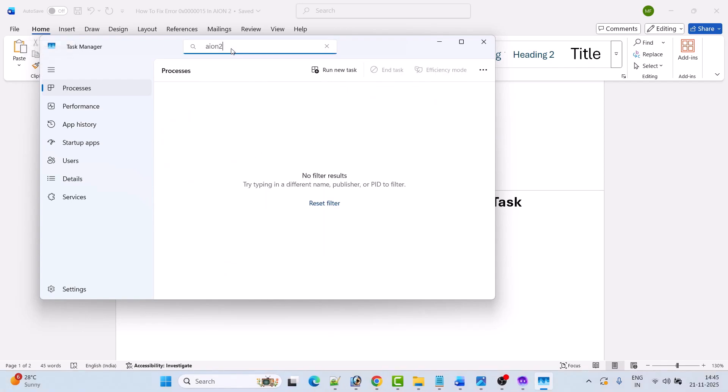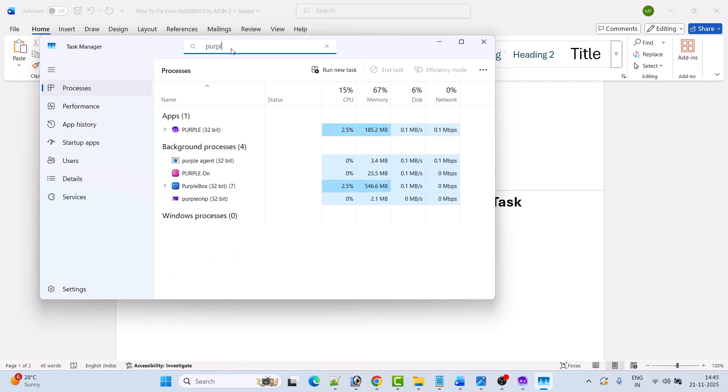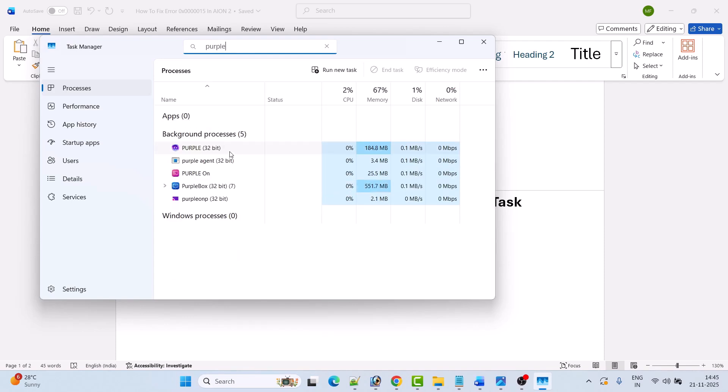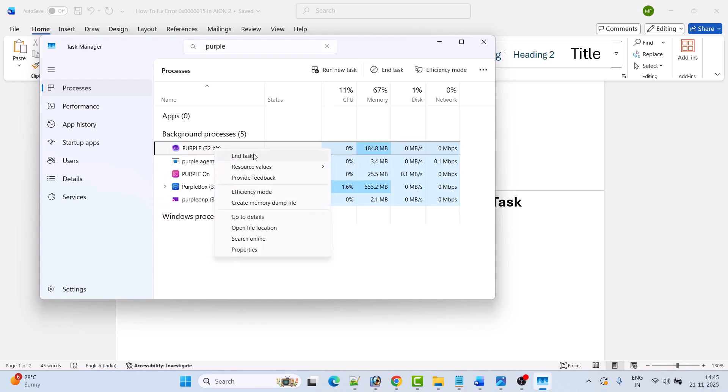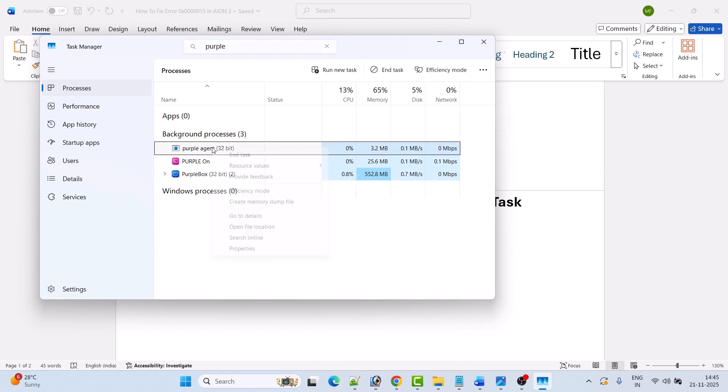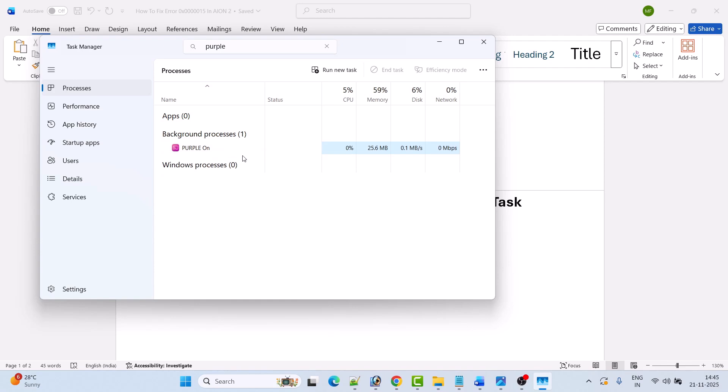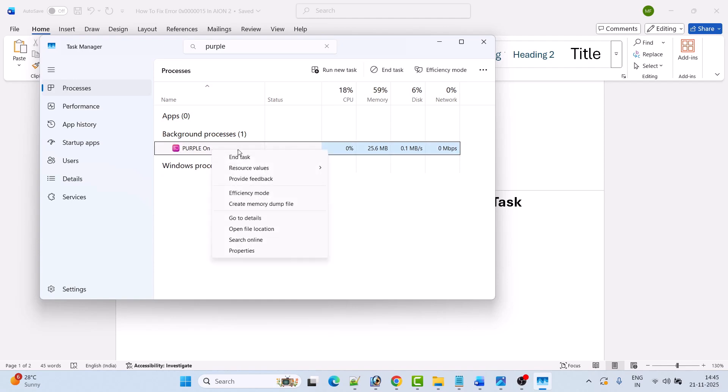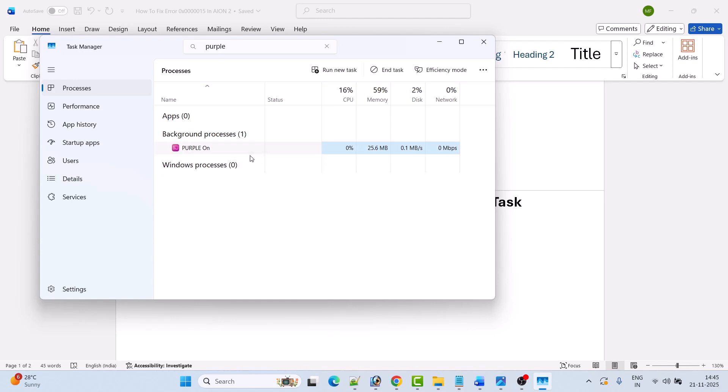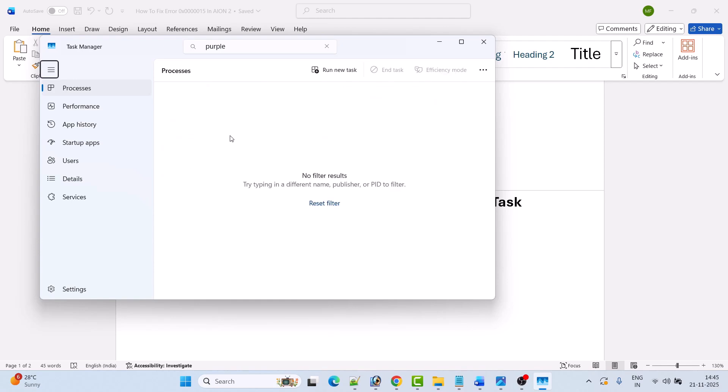Now here search for Purple and close all the processes related to the Purple Launcher. So right-click and then click on End Task for each Purple process. When Ion 2 and Purple Launcher have been closed from Task Manager...